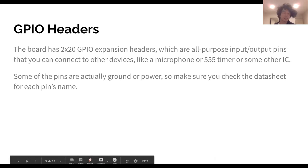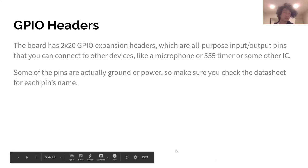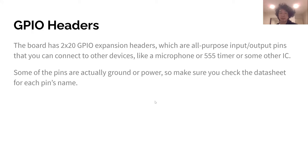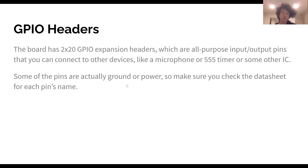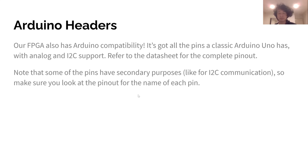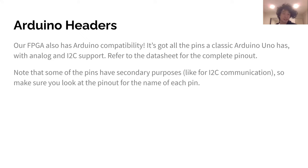The FPGA also has GPIO expansion headers. If you've used a Raspberry Pi you might have worked with these — they're basically just general input/output pins for connecting other devices to the FPGA. For us, we'll be connecting our microphone down the road with the GPIO headers. If you want to use them, look at the pinout in the data sheet because some pins are actually ground or power. There are also Arduino headers with Arduino Uno compatibility, including analog pins and I2C — again, check the pinout in the data sheet.